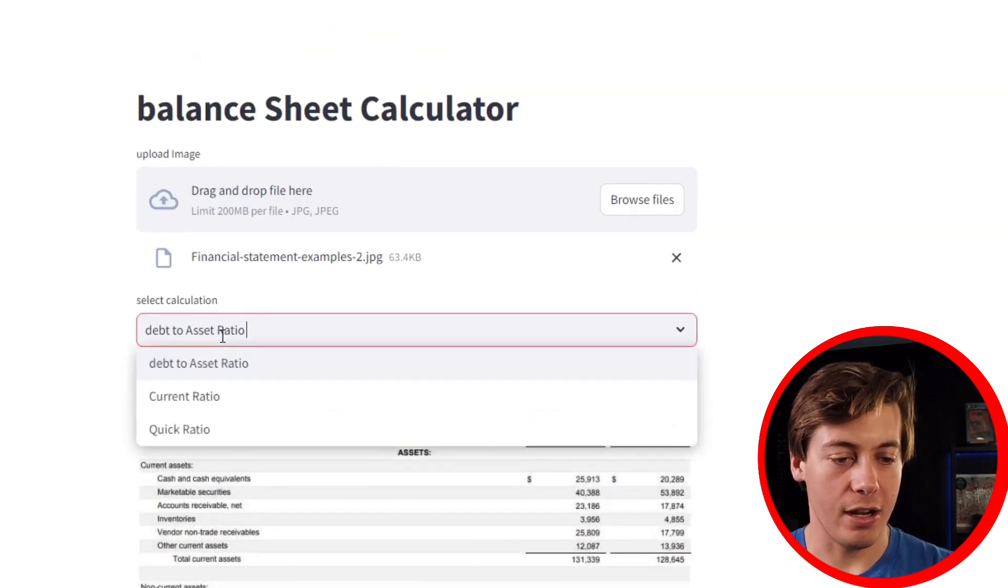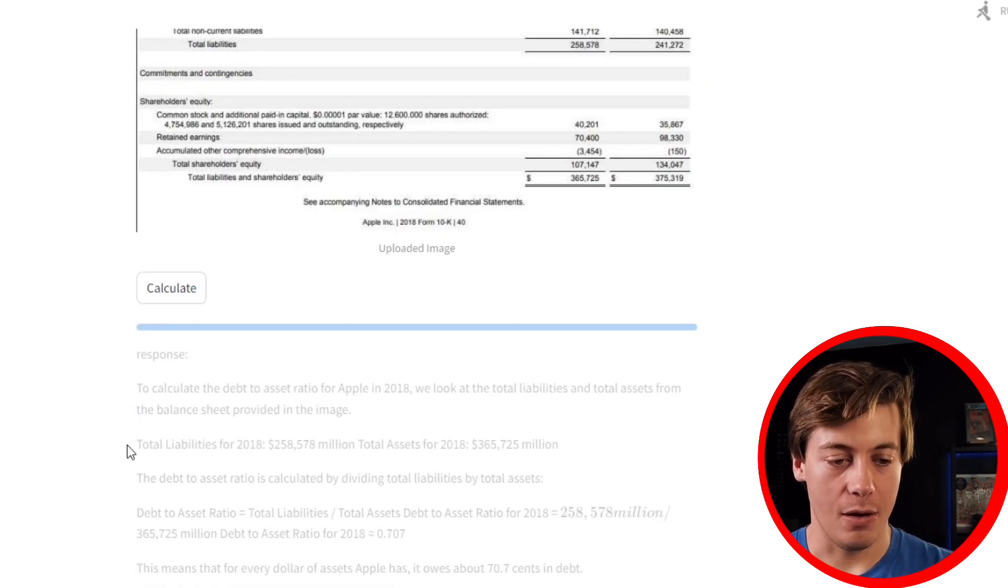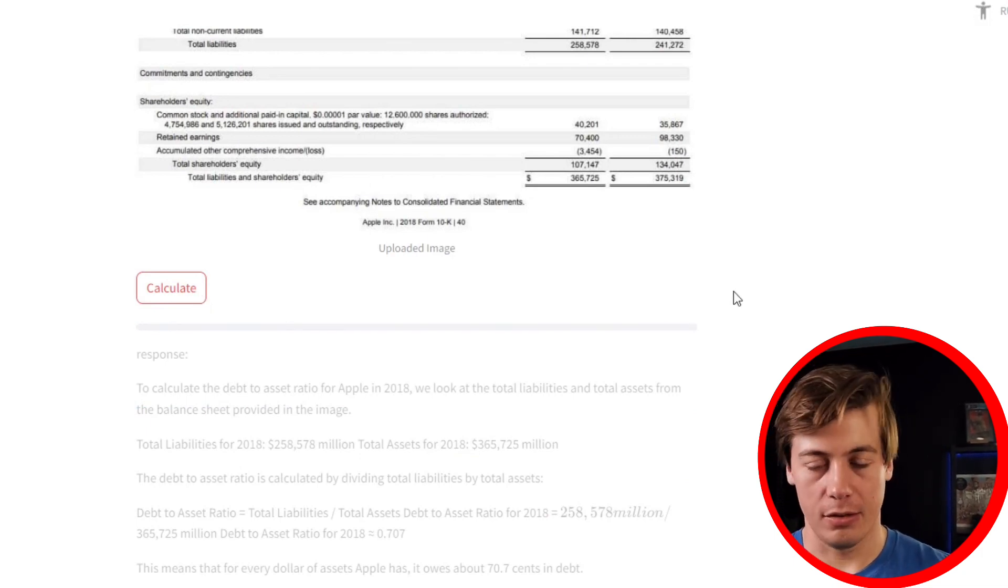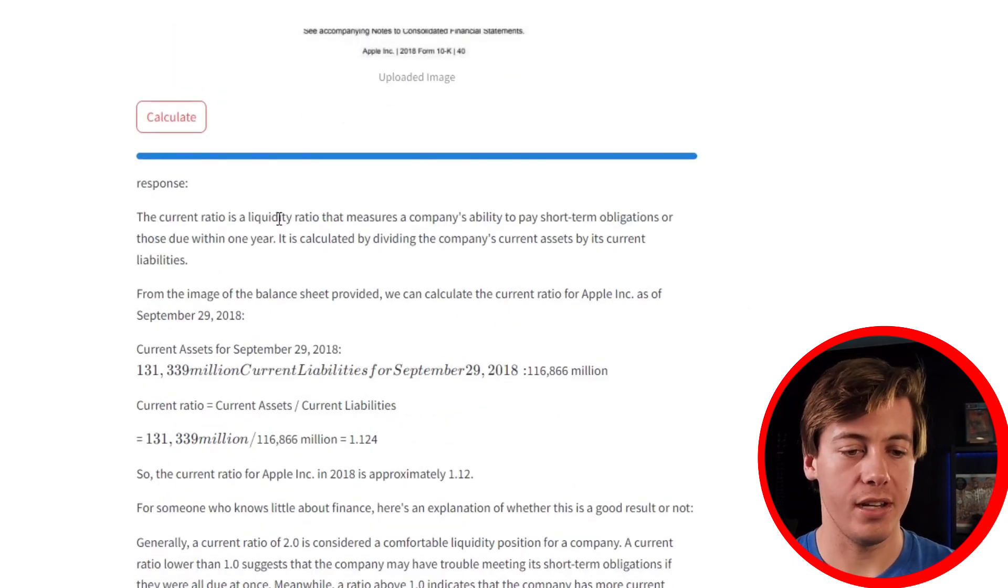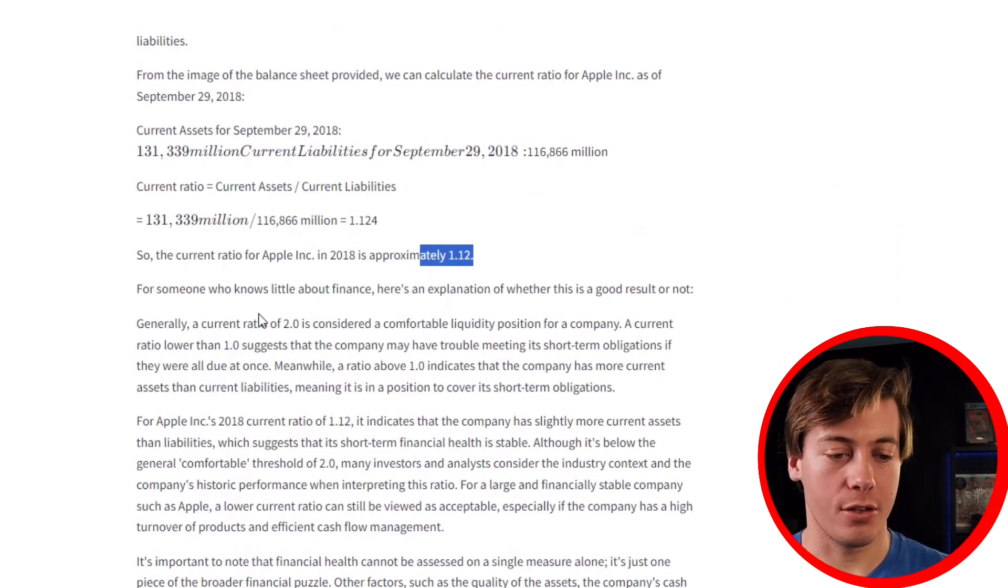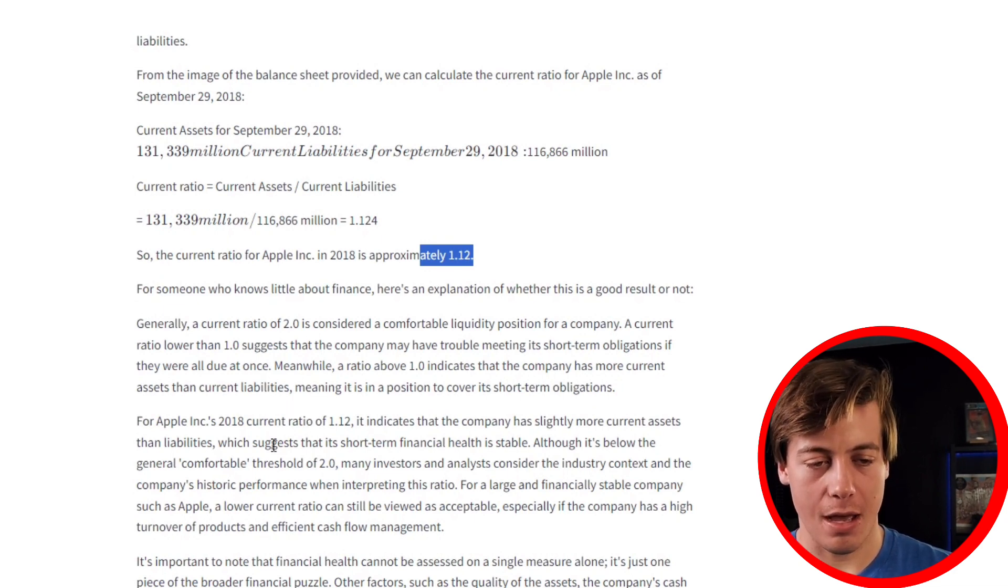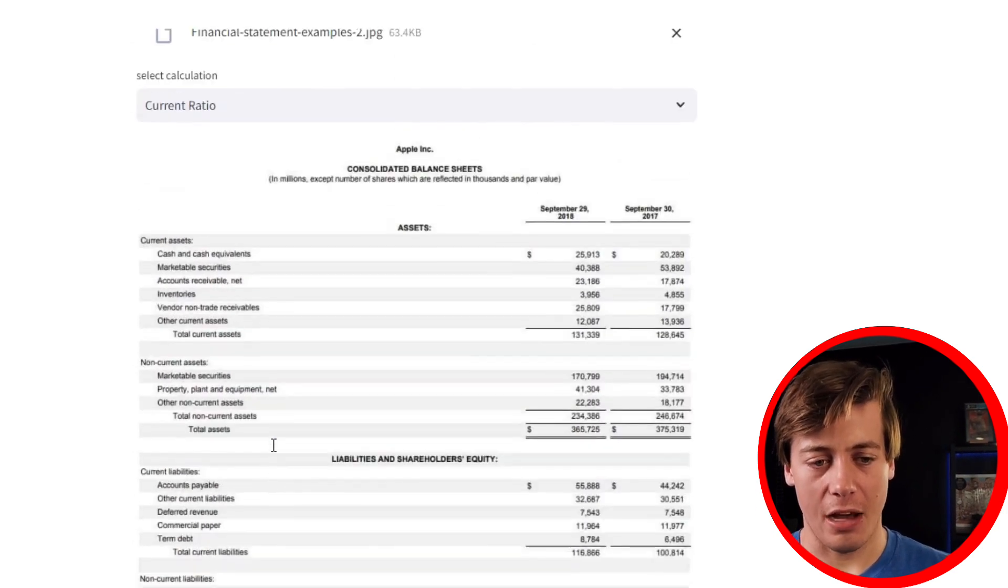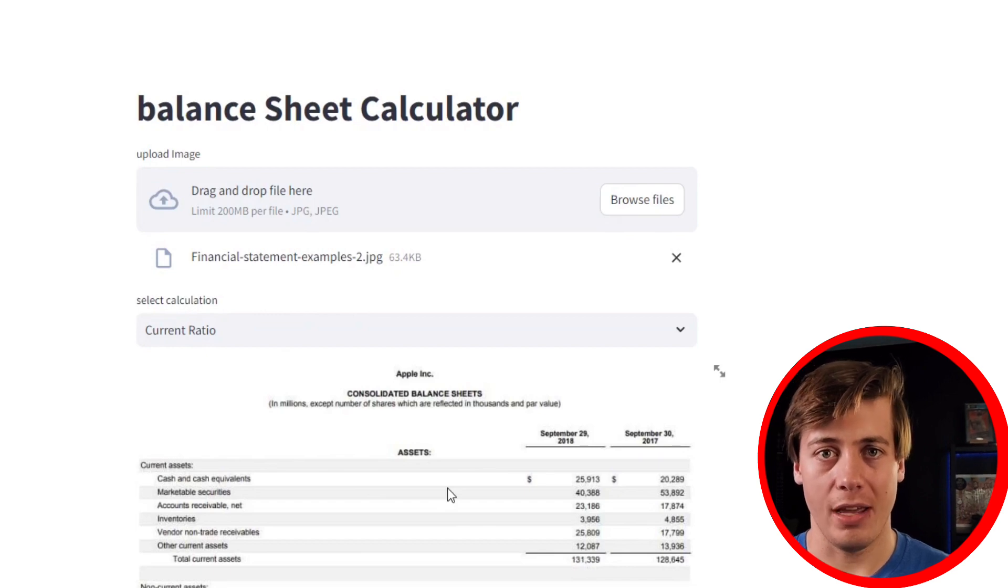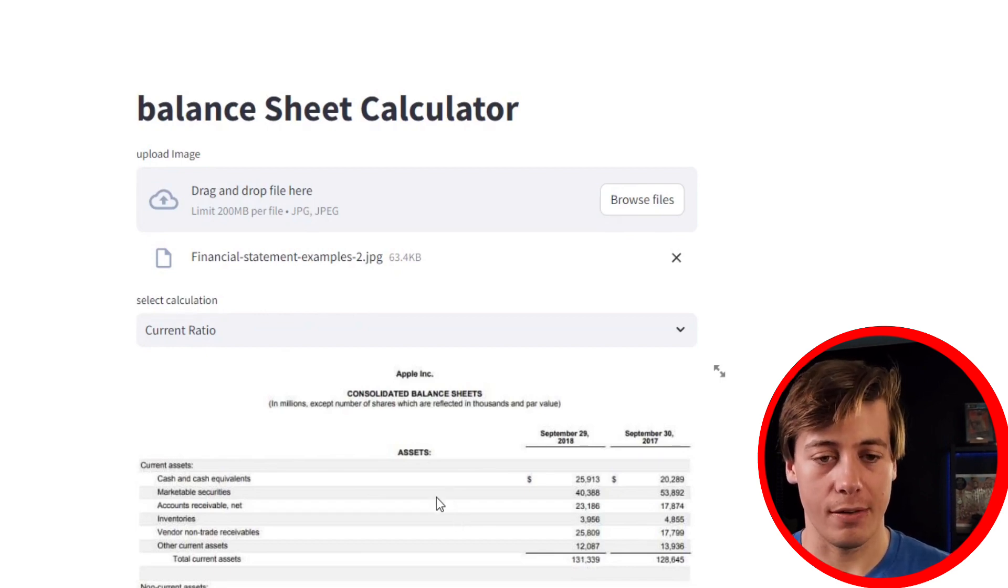Same thing if you want to go over here and find out the current ratio. So grab that, and we can rerun this specifically. It'll probably take about 30 seconds or so, and it'll have another paragraph down. Alright, and then current ratio, you can see the current ratio is a liquidity ratio, and then it says over here 1.12. For someone who knows a little about finance, here's an explanation whether this is a good result or not, and it talks about this and more details over here. I'm not going to waste your time by reading all this, but either way, that's essentially how you can build out a very basic version of a calculator where you can just literally just upload an image and it does all the calculations for you, which is pretty sweet.